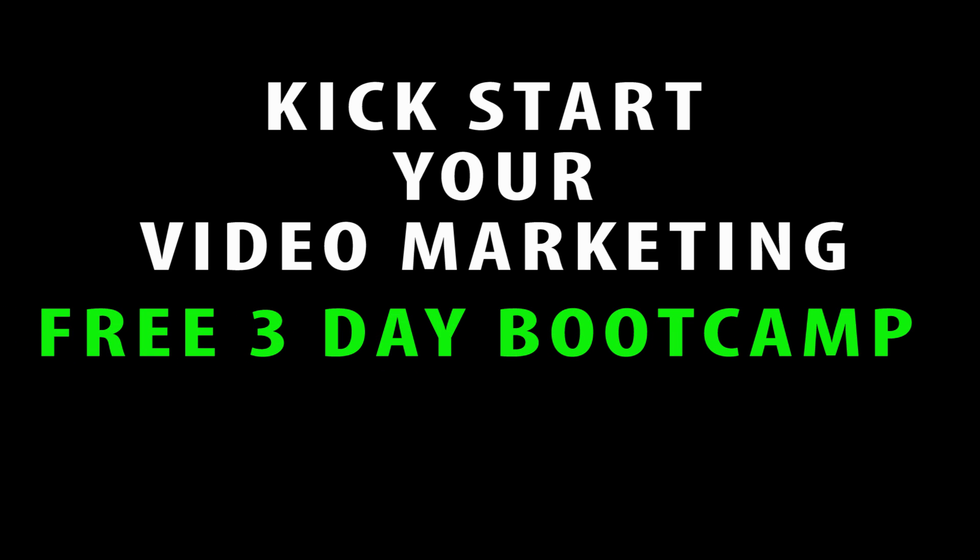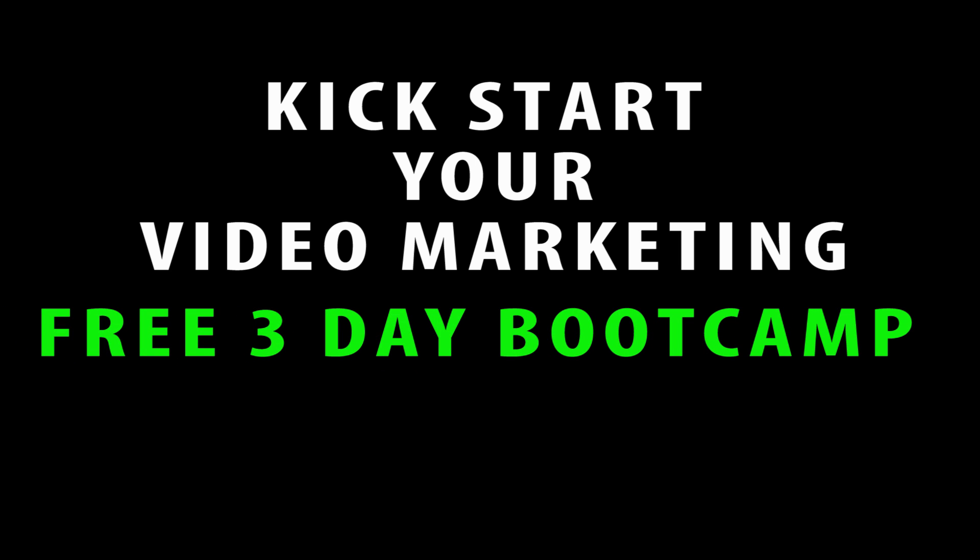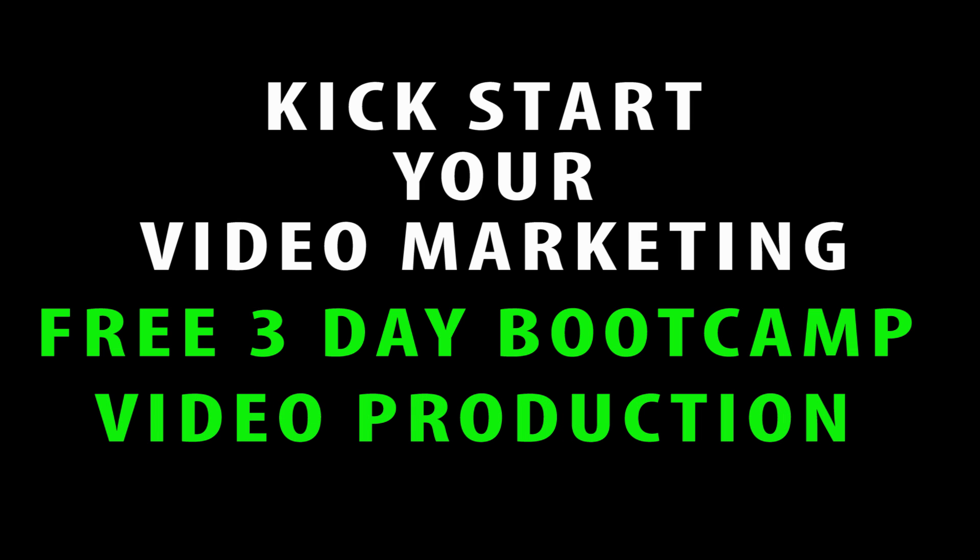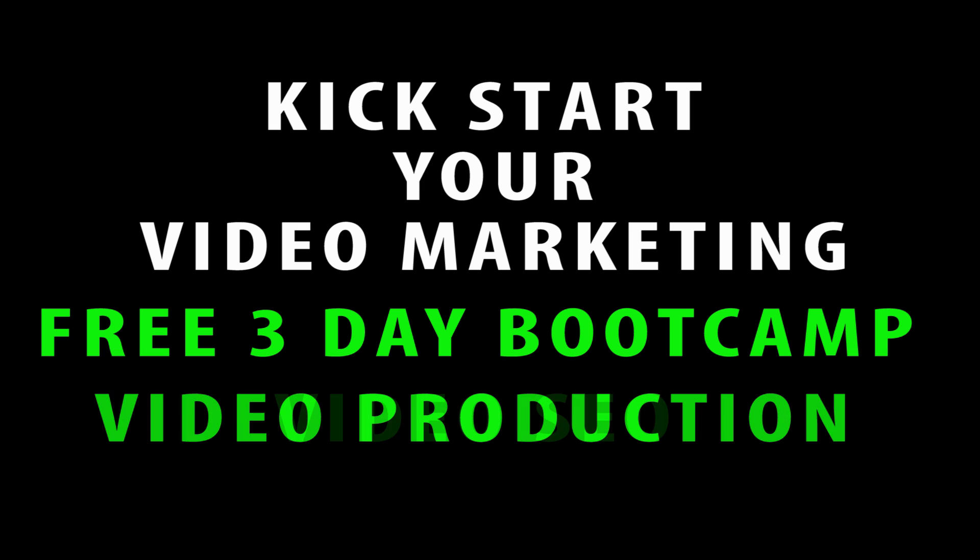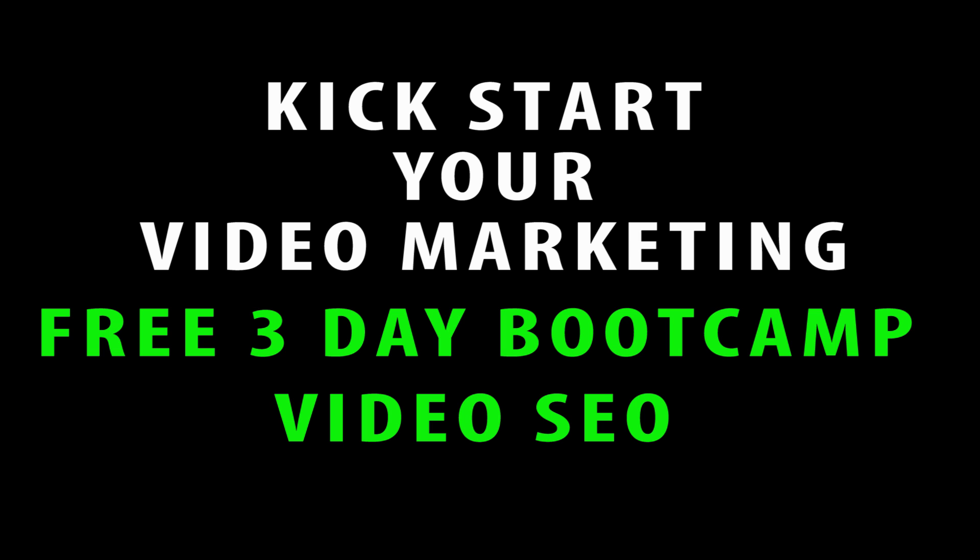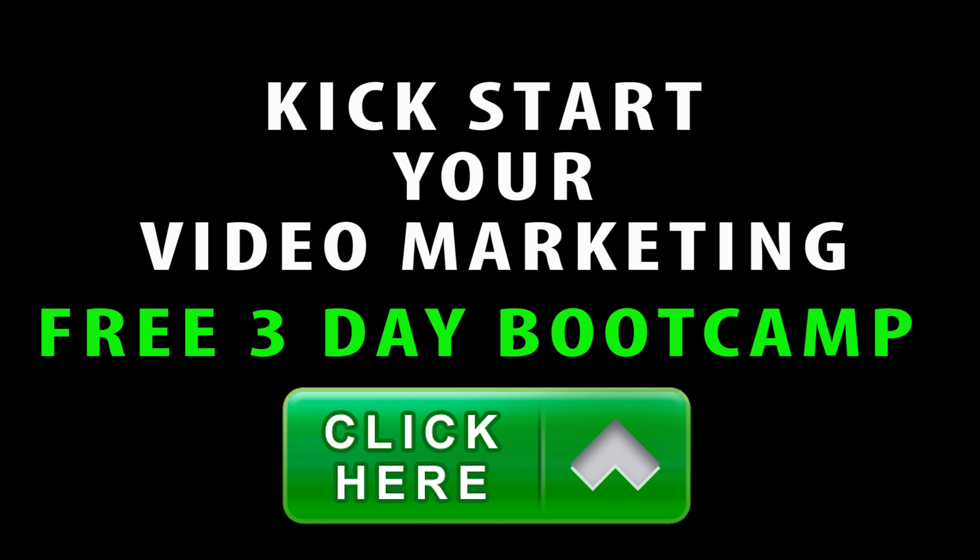If you would like to kick start your video marketing then join me on a free three-day video bootcamp where you will learn everything about video strategy, video production tips, and video SEO. Just click the green button and start right now.